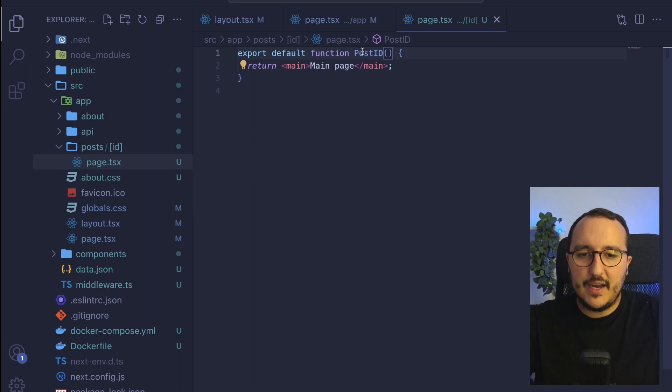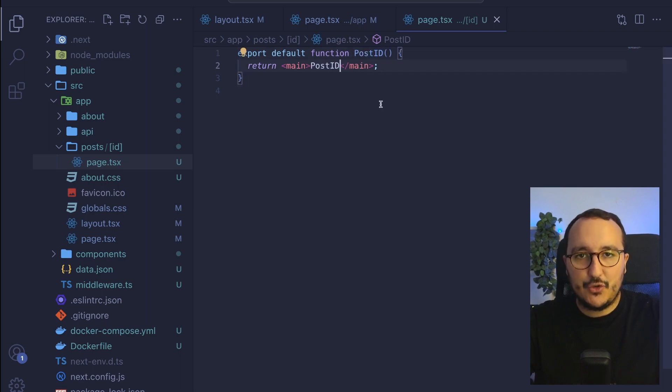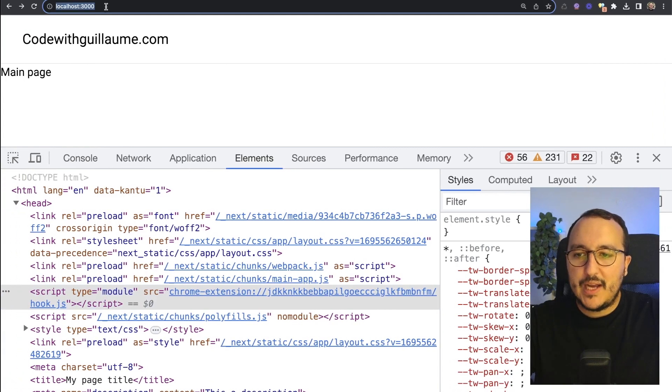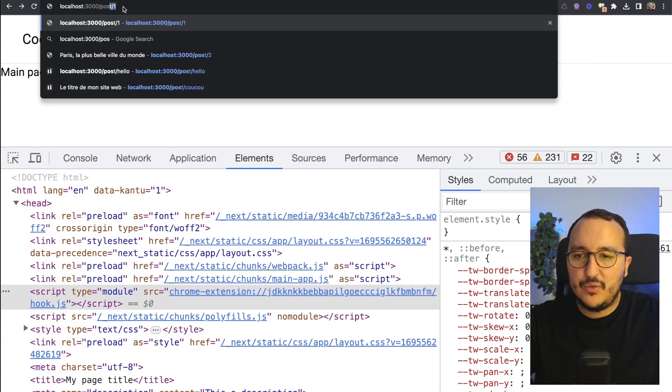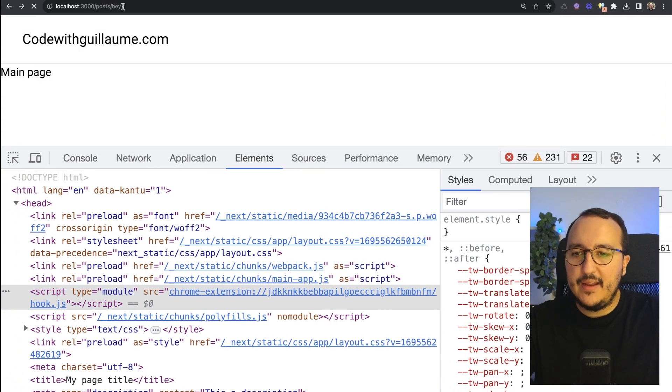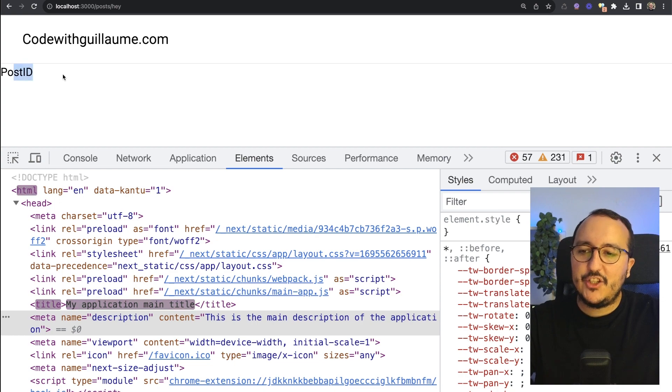It's going to be post ID down there and let's try if it works. So I go back to my app, I'm going to slash post and I'm going to, okay. I'm just going to catch.